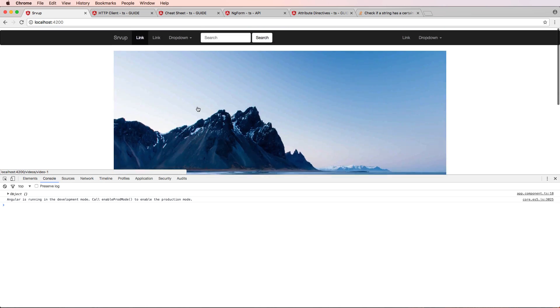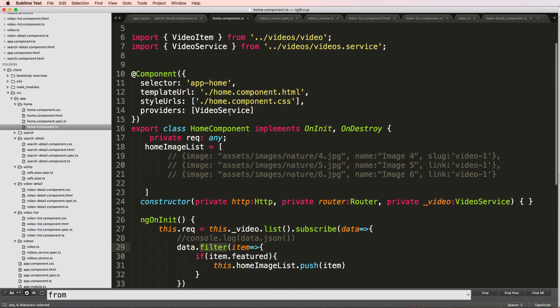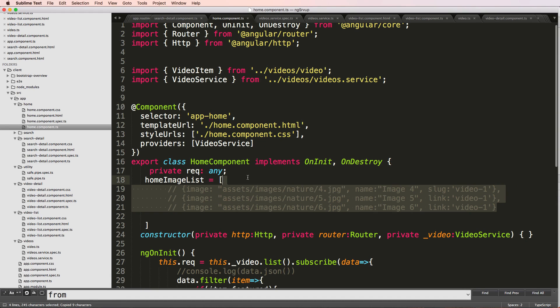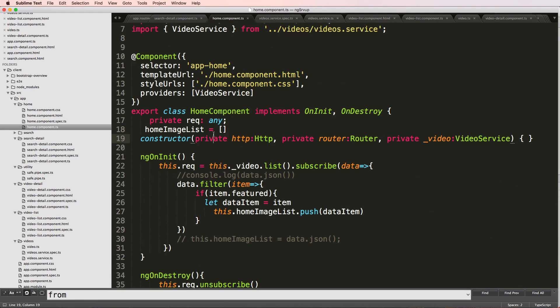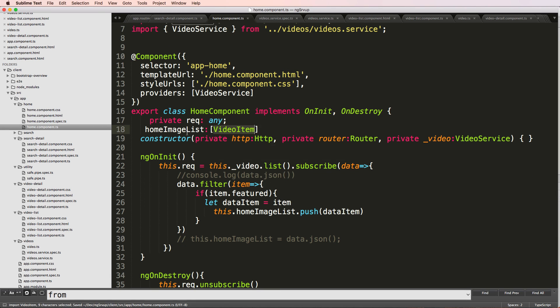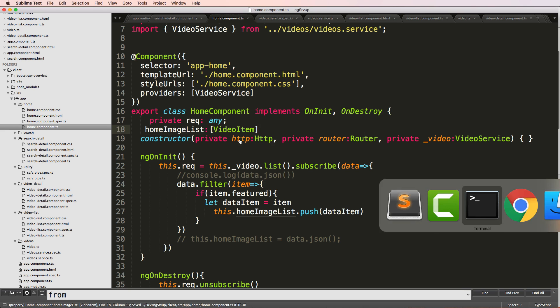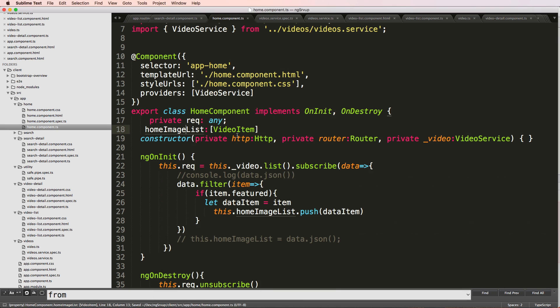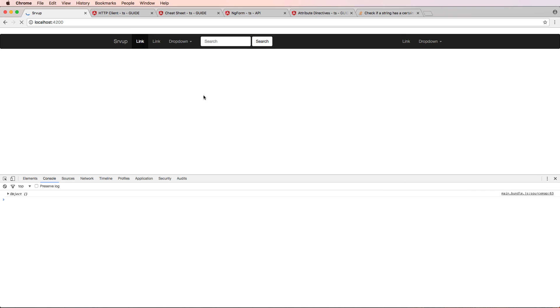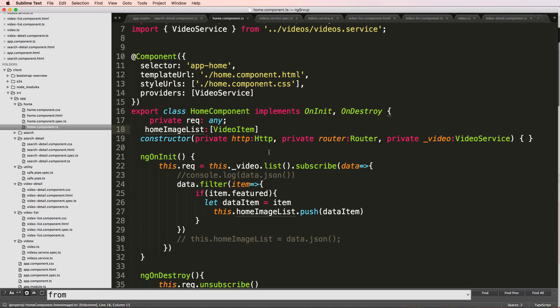Looks like things are looking just fine. So now since those are looking good I'm going to go ahead and change the home image list to being simply video item type. So we save that and it compiles fine. I refresh on my home page.